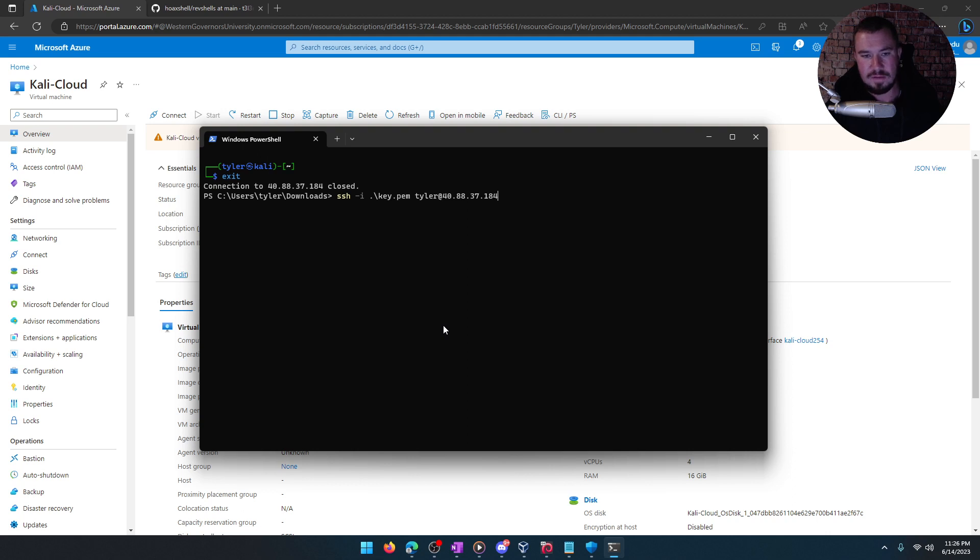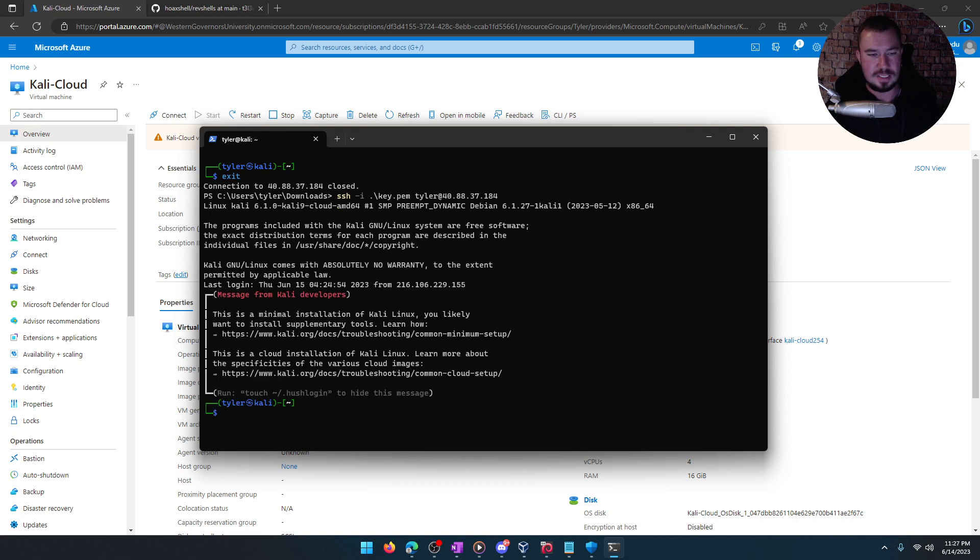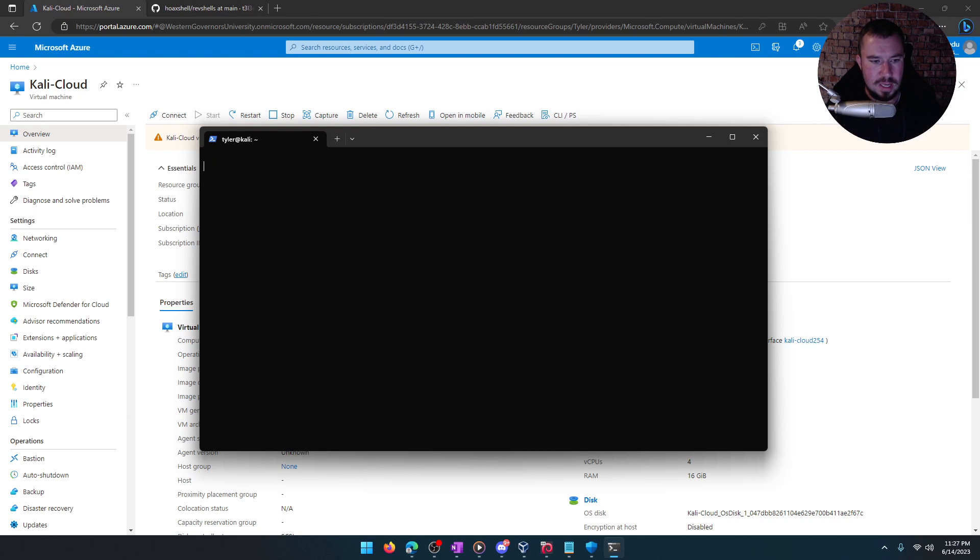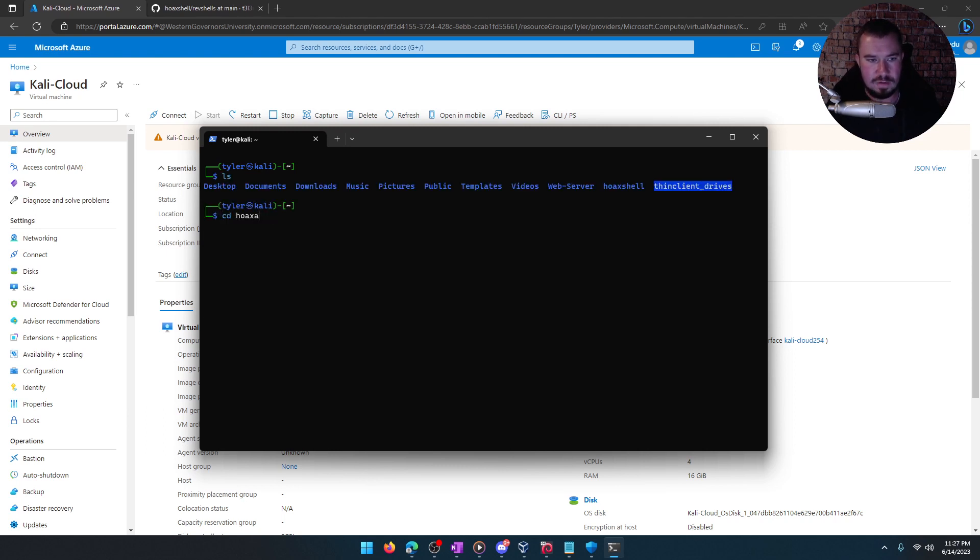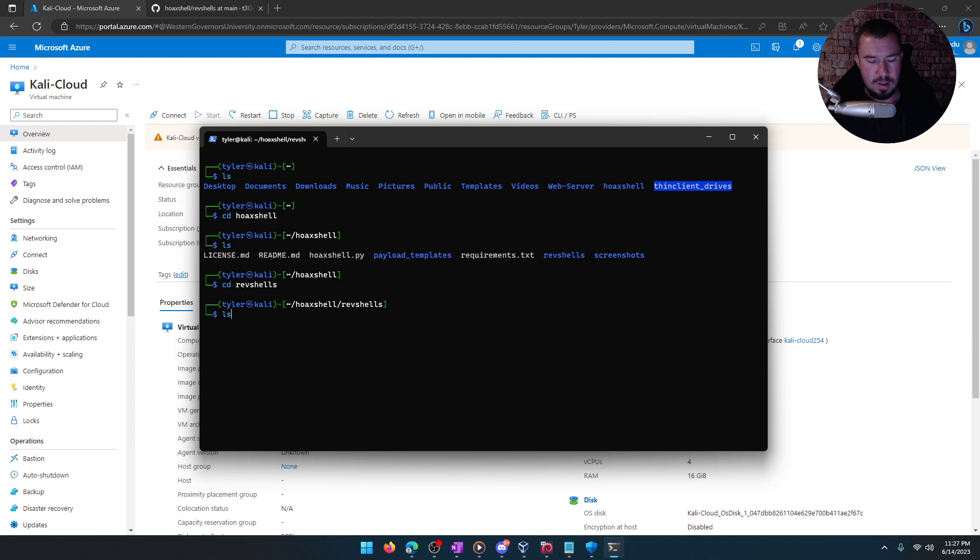I have a private key for it, and then we're just specifying the username and then the IP of our Kali VM, which is being hosted in the cloud. So let's do that. And there we go. We are in the Azure cloud. If I ls, I'm going to go over to my hoax shell folder, which I downloaded from GitHub, and we're going to go to reverse shells. There we go. And what we need to do is set up a listener.